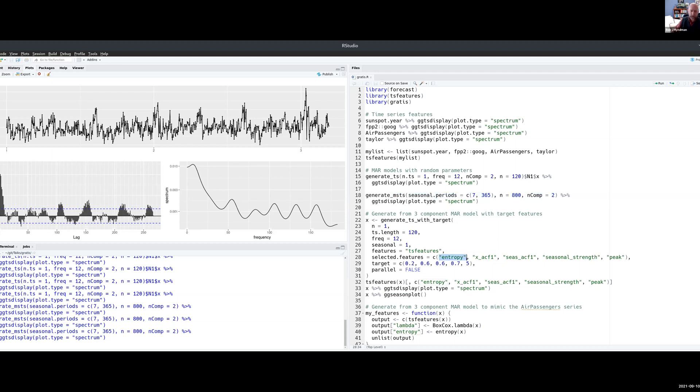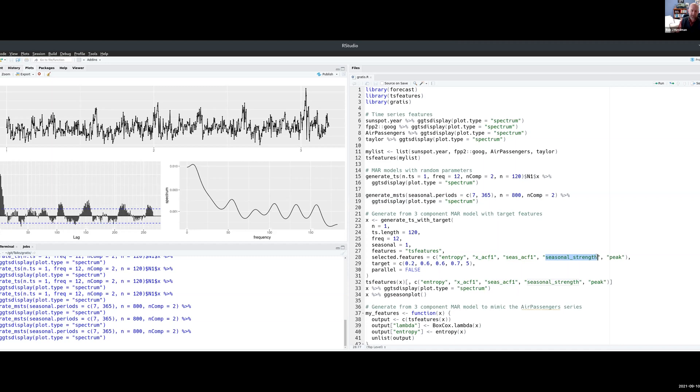suppose I want my entropy to be equal to 0.2, my first lag autocorrelation to be equal to 0.6, my first lag seasonal autocorrelation, so that will be 12 in this case, also equal to 0.6, the strength of seasonality, that's a measure of how strong the seasonality is, I'm going to make it pretty strong, we'll make it 0.7,